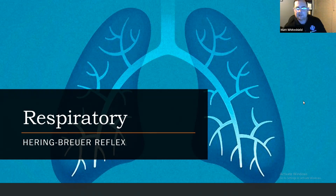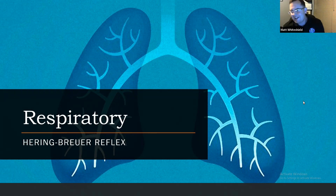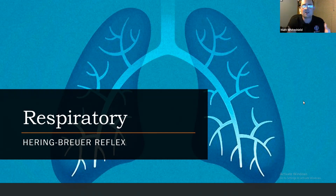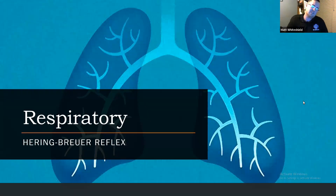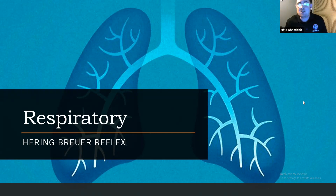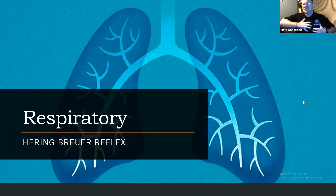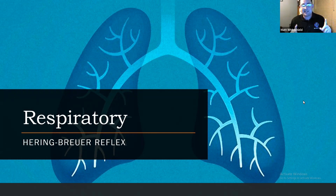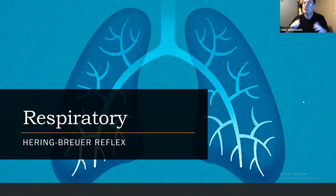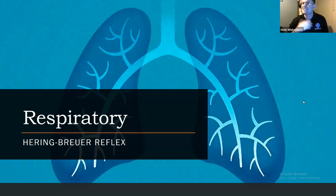The Hering-Breuer reflex controls tidal volume. When you take a deep breath, you have stretch receptors in your lungs. When your lungs start to expand and fill up with air, this reflex sends a neural signal to your brain saying the lungs are full — which triggers you to stop breathing and exhale. This reflex is what controls that mechanism.